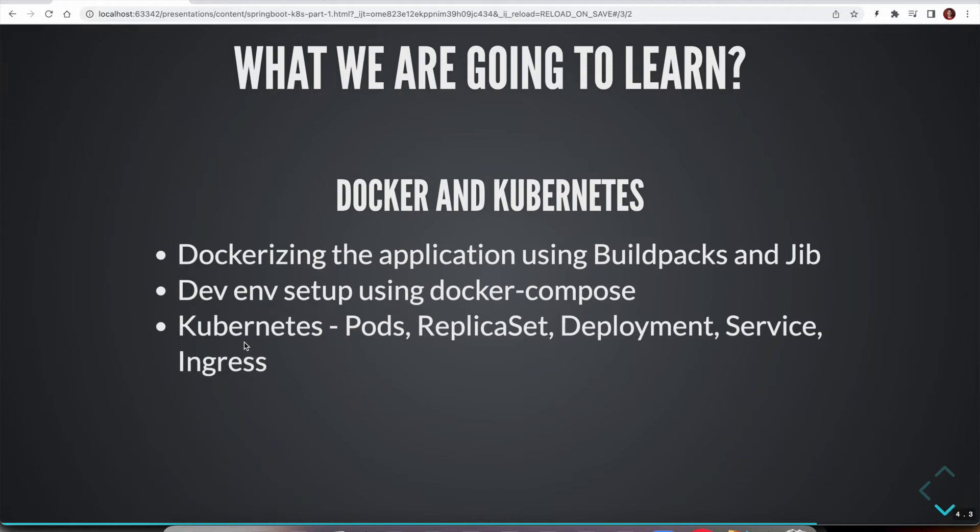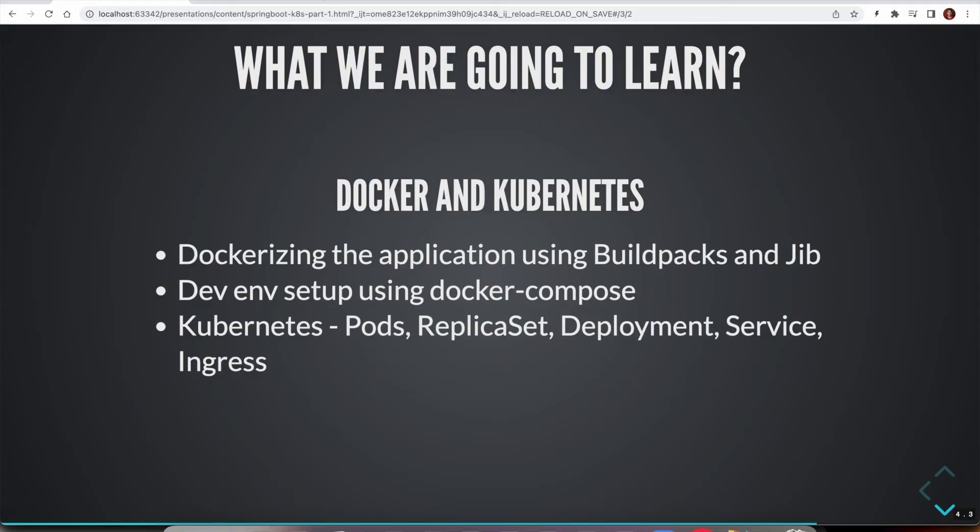What exactly is Kubernetes? What is a pod? What is a replica set? What is deployment, service, ingress? Why we need to use all these various components of Kubernetes? What is the significance of these things? After gaining some understanding of these core components of Kubernetes, then we are going to look at how we are going to deploy our application onto Kubernetes cluster.